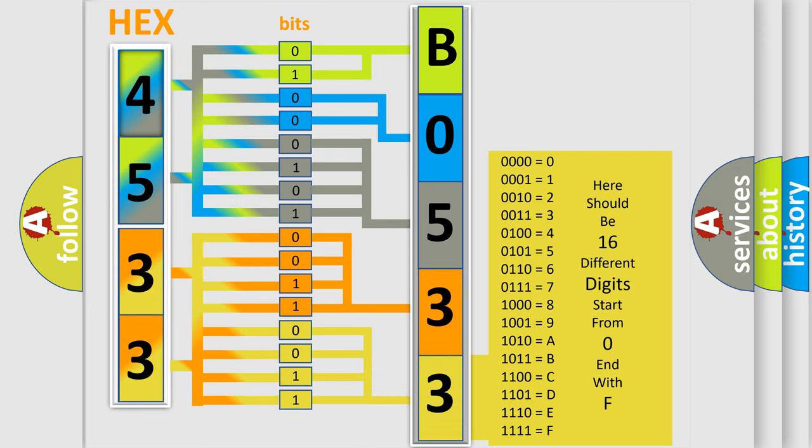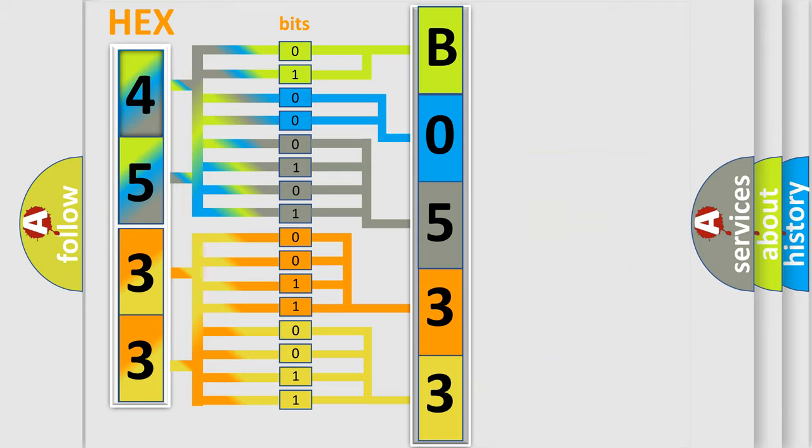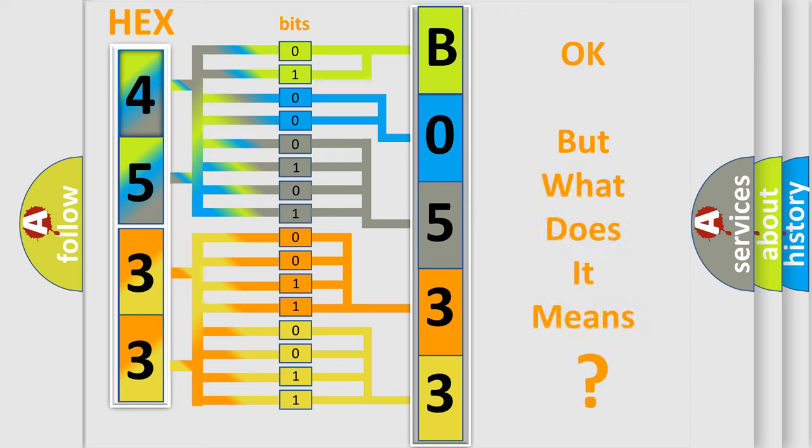We now know in what way the diagnostic tool translates the received information into a more comprehensible format. The number itself does not make sense to us if we cannot assign information about what it actually expresses.